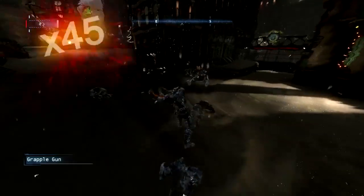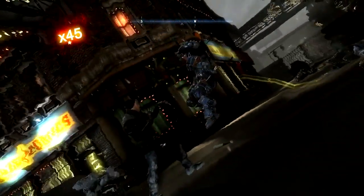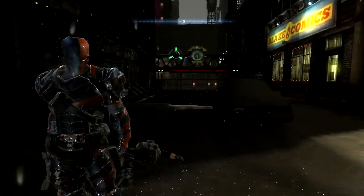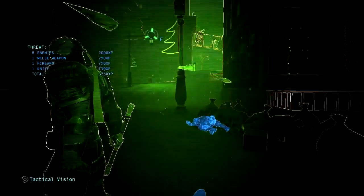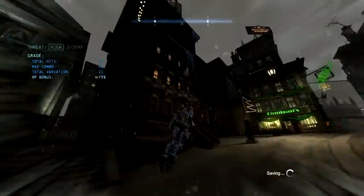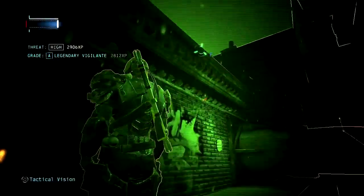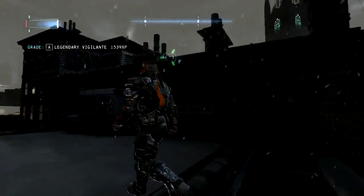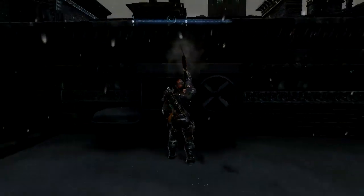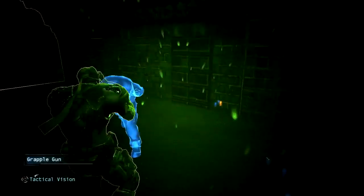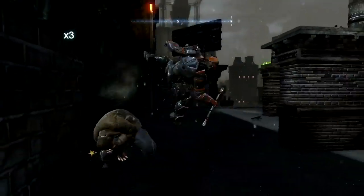After that, open Arkham Origins and load one of your profiles — most likely not your main one, because it glitches and you can't really go back to normal Batman to play missions and side missions. But it does not affect New Game Plus or I Am the Night mode.